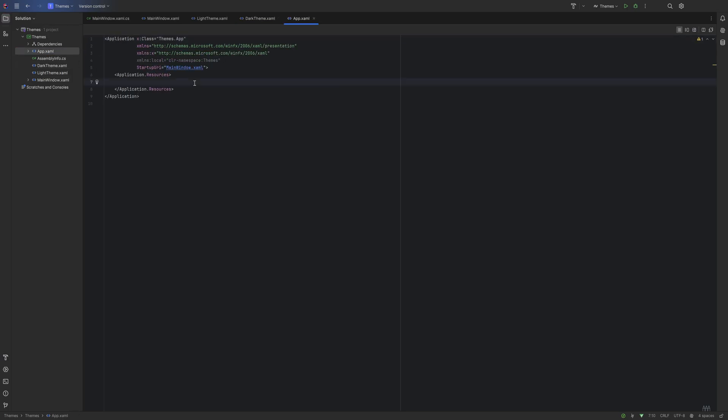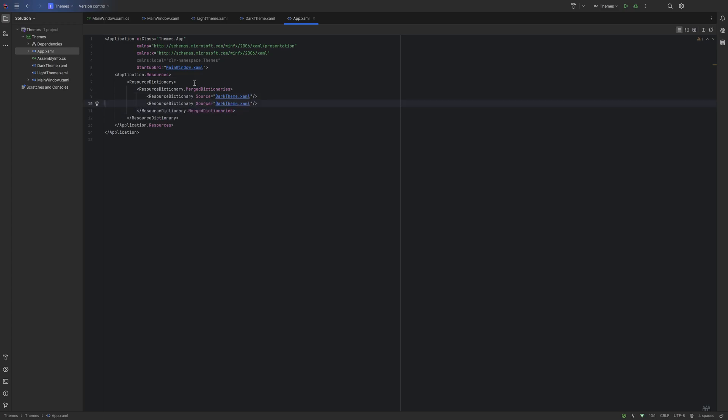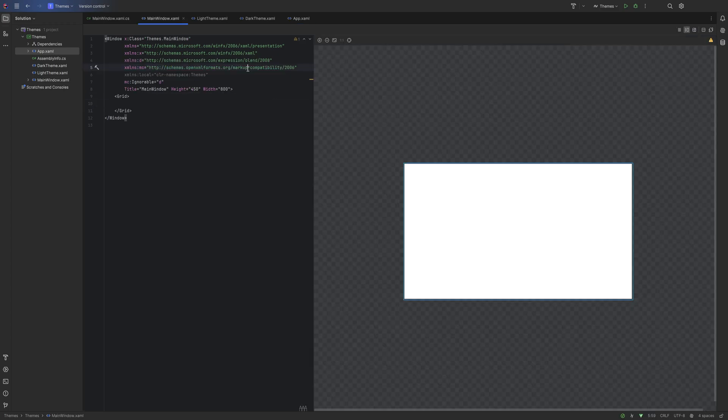That's literally it for the actual theming. Now all we got to do is head into the App.xaml. Within the application resources, we'll create a ResourceDictionary. We'll say ResourceDictionary.MergedDictionaries, and here we'll specify the two resource dictionaries that we just created. We can say Source and we'll select DarkTheme first followed by LightTheme.